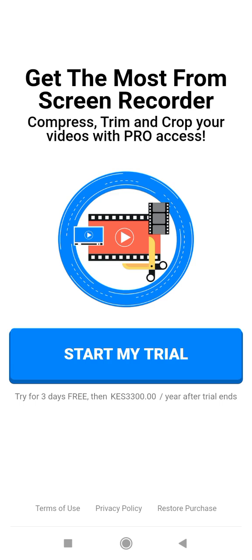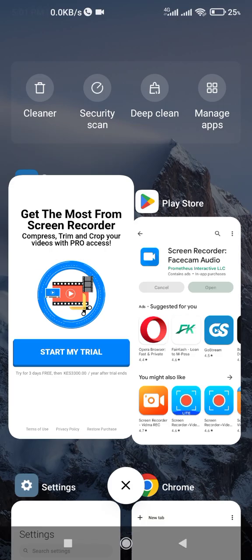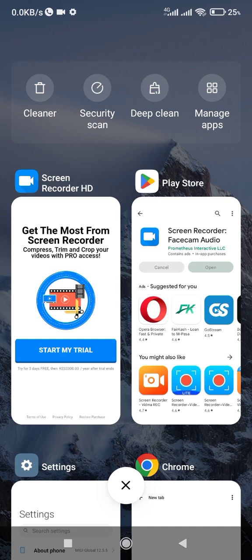You can see down here they want to charge you Kenya Shillings - so this is not the one we are looking for. We want the Redmi screen recorder, the one I'm using right now.